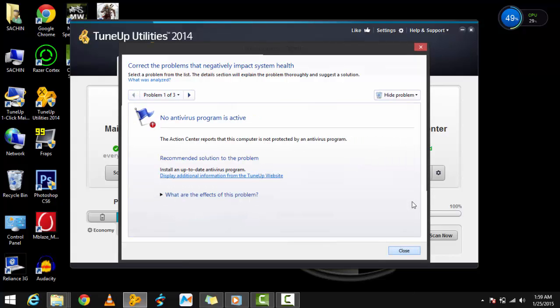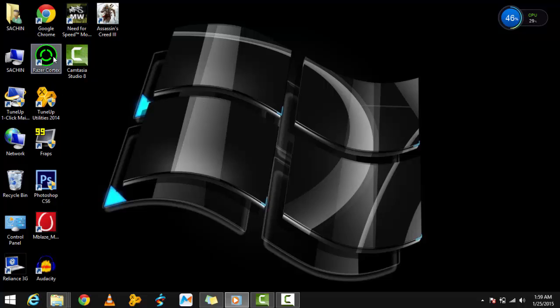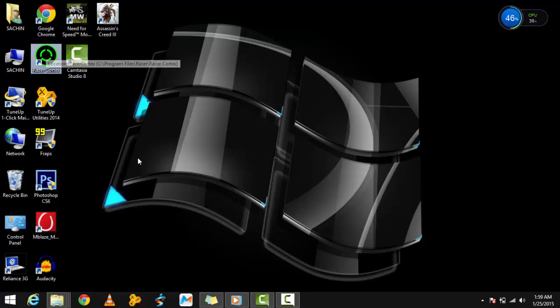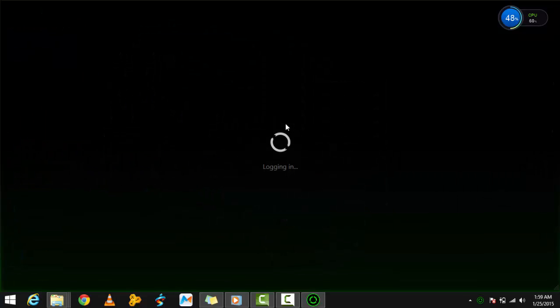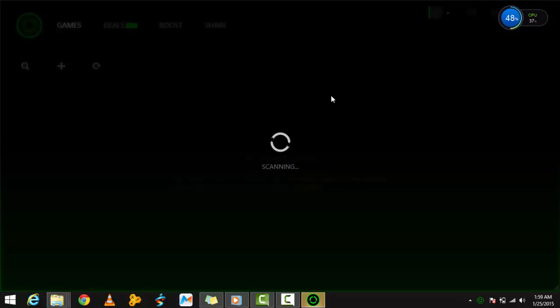The fourth thing to do is download and install a program called Razer Cortex. There will be a link in the description. When you open it, you have to sign up for a Razer account, which takes about a minute. From here, it will scan all the games present on your PC.